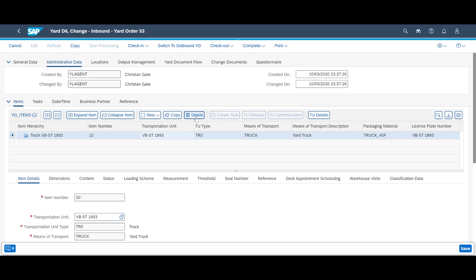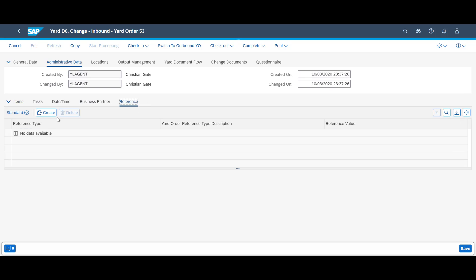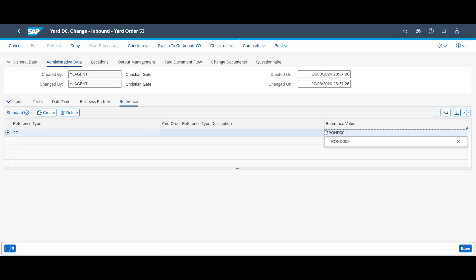On the new inbound yard order, we will enter a unique reference. This reference will be used by the driver when performing a check-in on the self-check terminal.